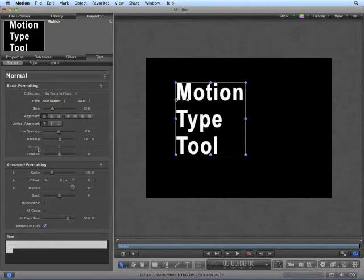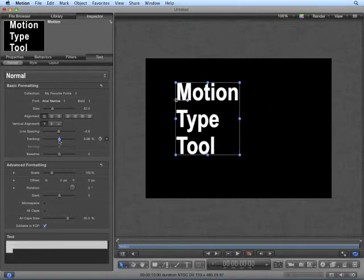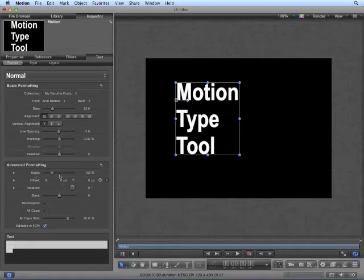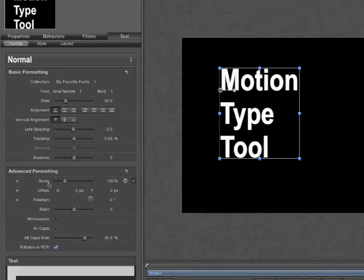We do have the option for Kerning in Paragraph Text. Tracking is the same thing, but for the Type Layout. And then we have Advanced Formatting. Advanced Formatting contains a lot of the options that are found in the Properties tab. However, these contain additional options for Type.